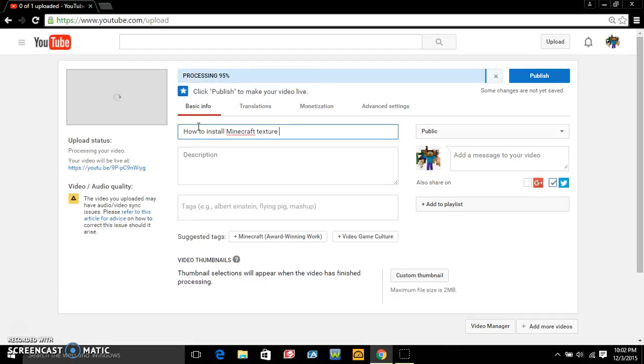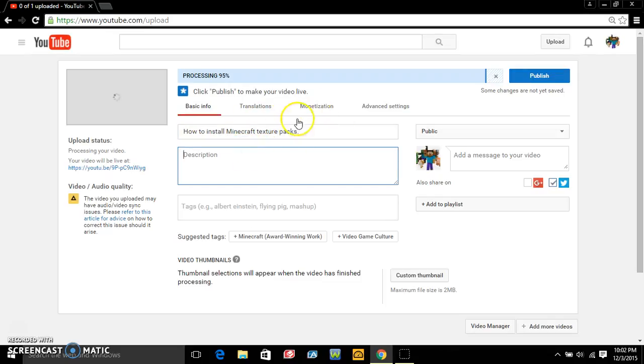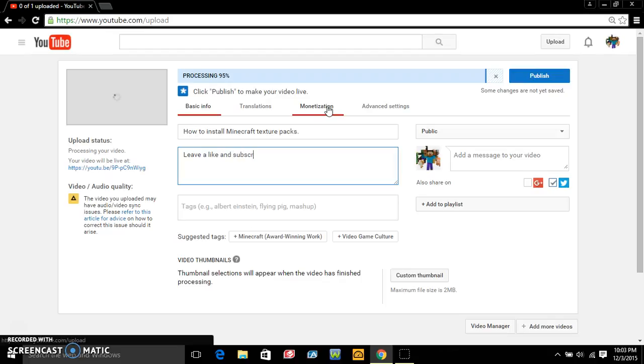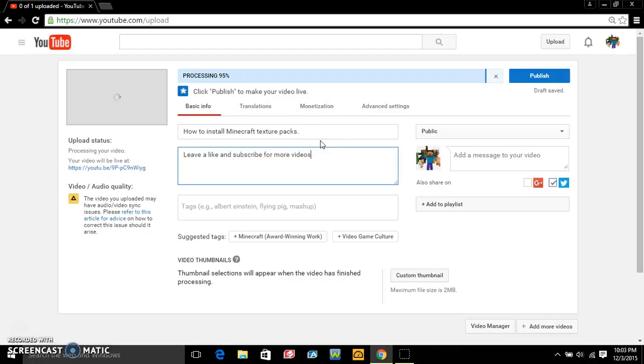All right anyway, and then you put your description. Usually I put a very short description because you know I don't write too much about it. I always just put leave a like and subscribe for more videos. I'm not really too big on the description and yeah I always put exclamation points.